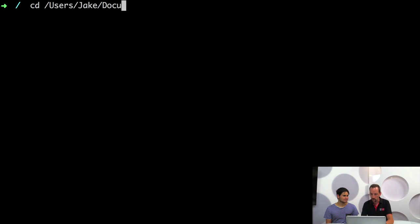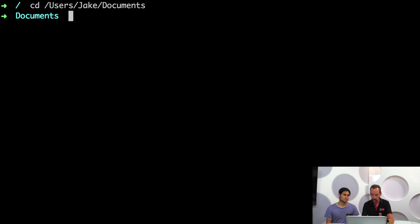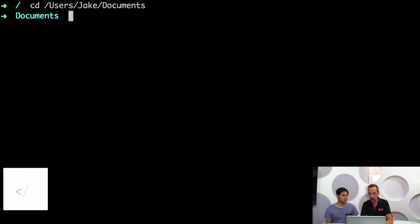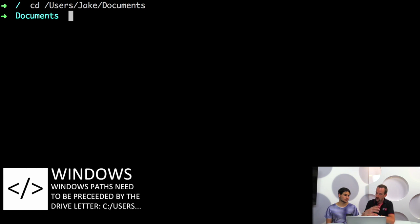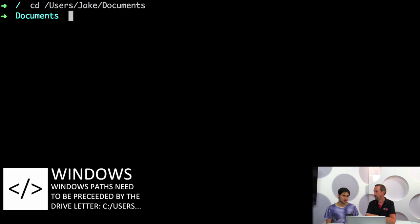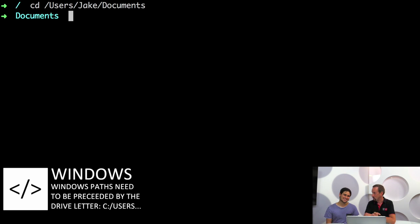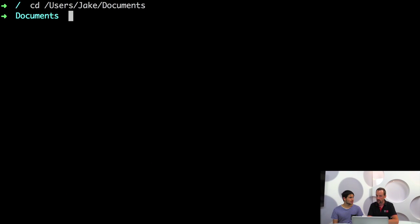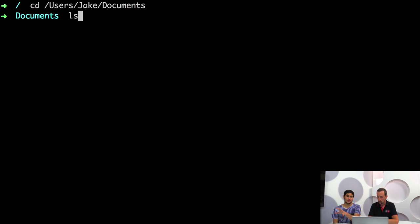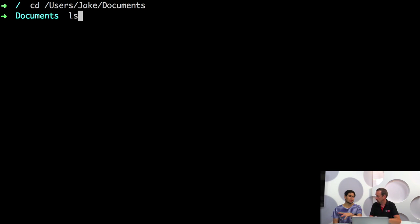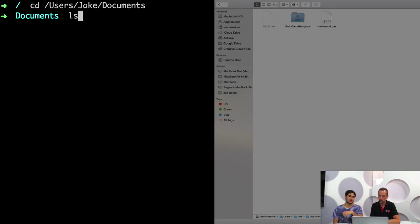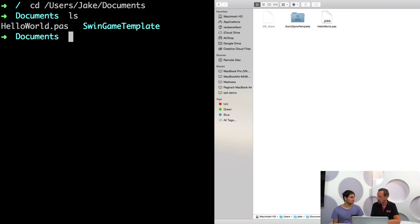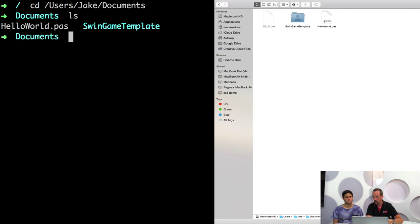And it's in your users directory, in users Jake in this case and documents. And that matches up with finder. And so what we can do is we can actually list the files in this directory using the ls command. So just like you'd see in the finder all the files and folders in the window, you can see them in the terminal right here. And we can see that the hello world file is there.